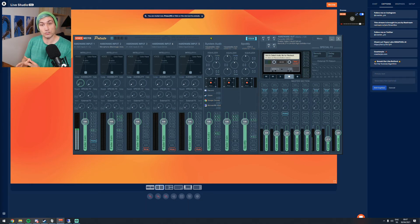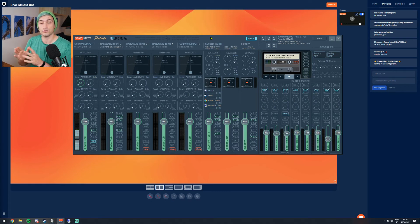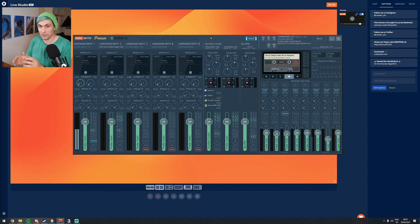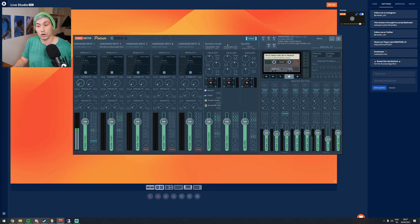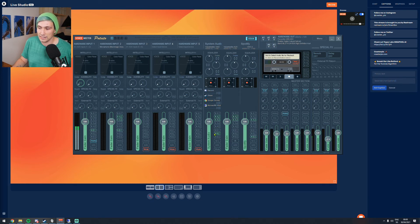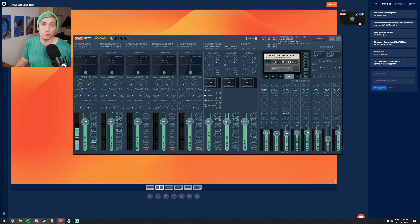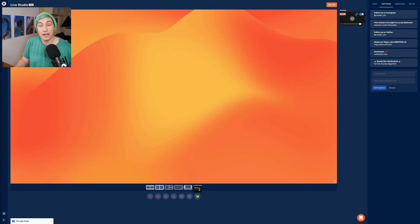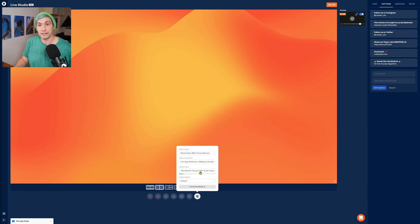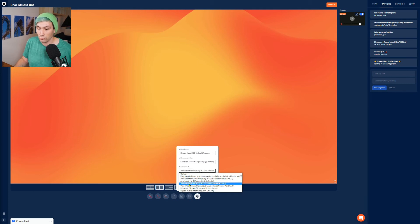I am using the first virtual output as the output going to the Restream Live Studio. We have to ensure that our microphone audio as well as our system audio is going to that first virtual output. The first virtual output corresponds to the B1 output, so our microphone sends its audio to B1 and our system audio sends its audio to B1 as well. When B1 is ticked, both go to the Restream Live Studio, as long as we set the audio input inside the Restream Live Studio to Voice Meter output number one.